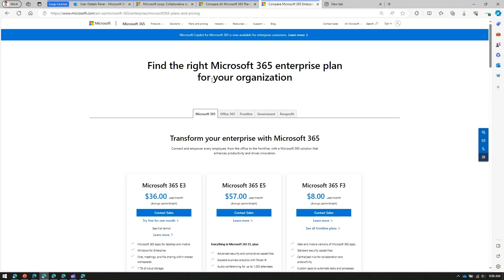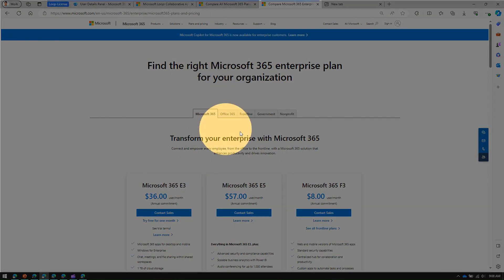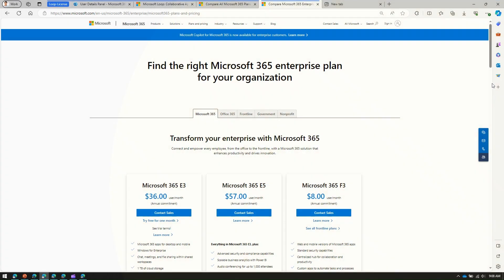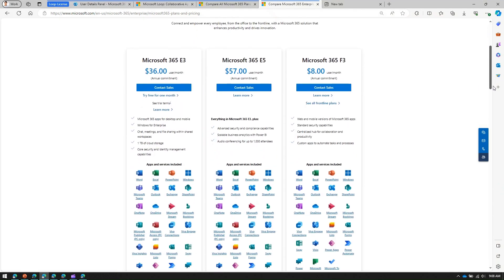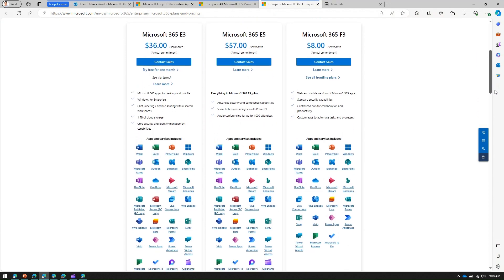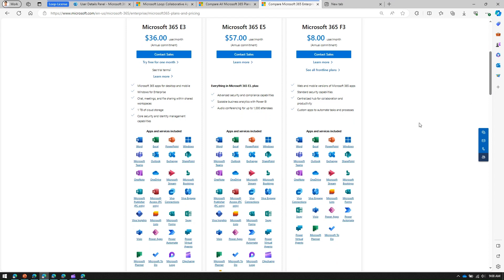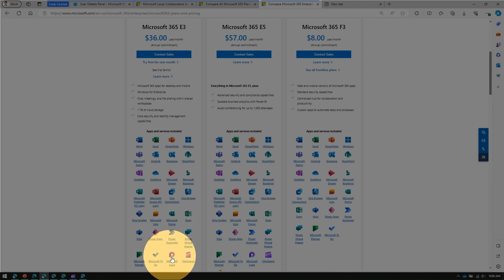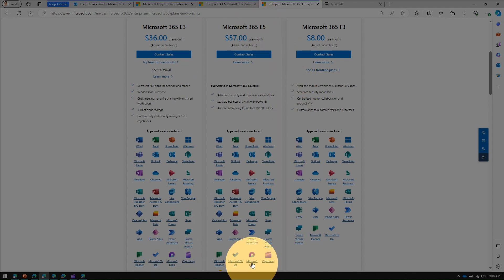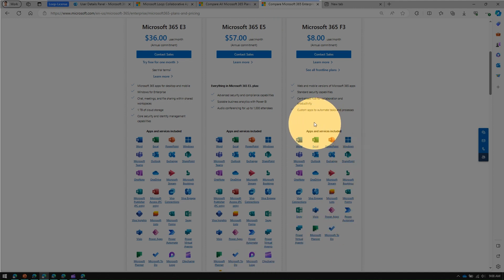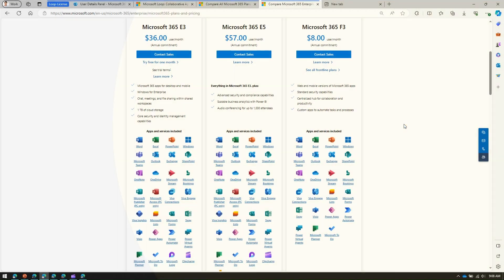However, if you have Business Basic you will not be able to use Loop, and the same applies to Microsoft 365 Apps for Business — you can't use Loop there. From an enterprise perspective in Microsoft 365, there are E3, E5, and F3 plans. Microsoft Loop is available as part of E3 and E5 subscriptions, but in the F3 plan you do not have the Loop component.